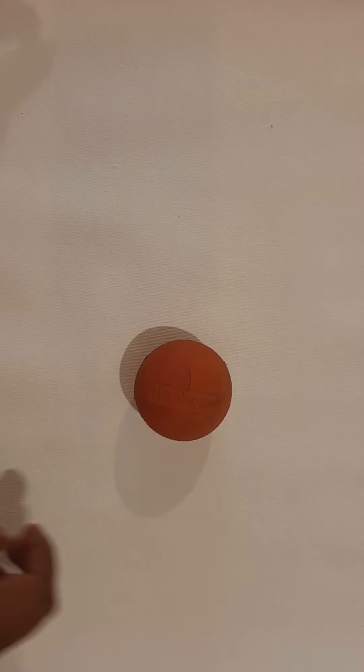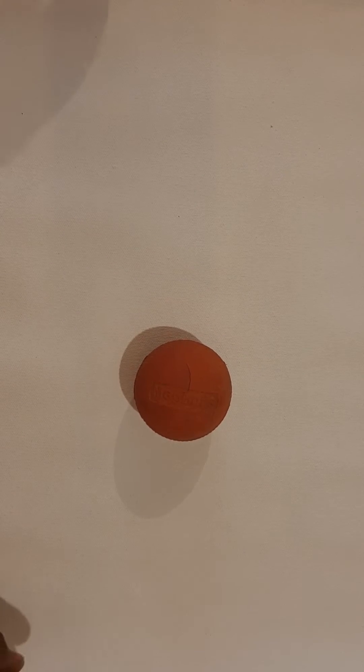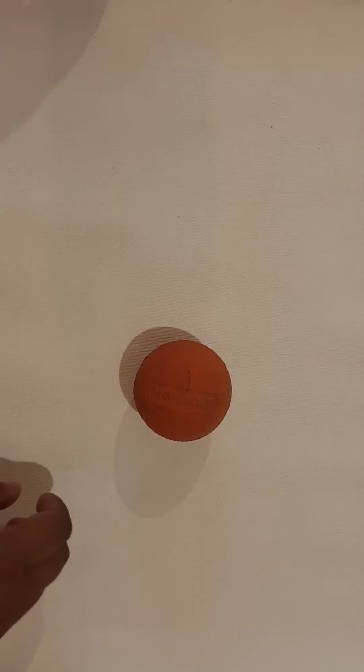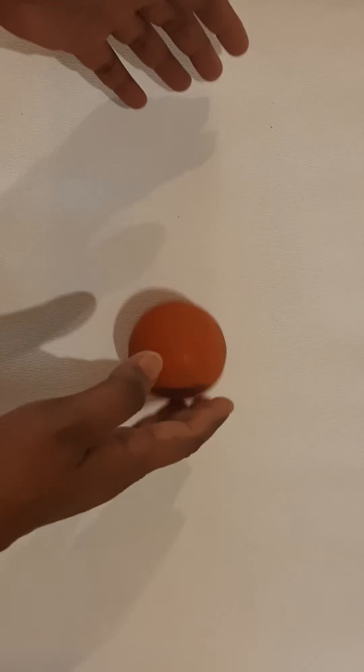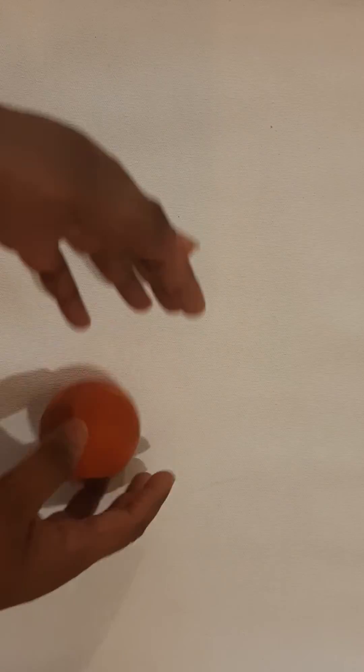Hello students, today we are going to learn about how force can start, stop, or change the movement of an object.